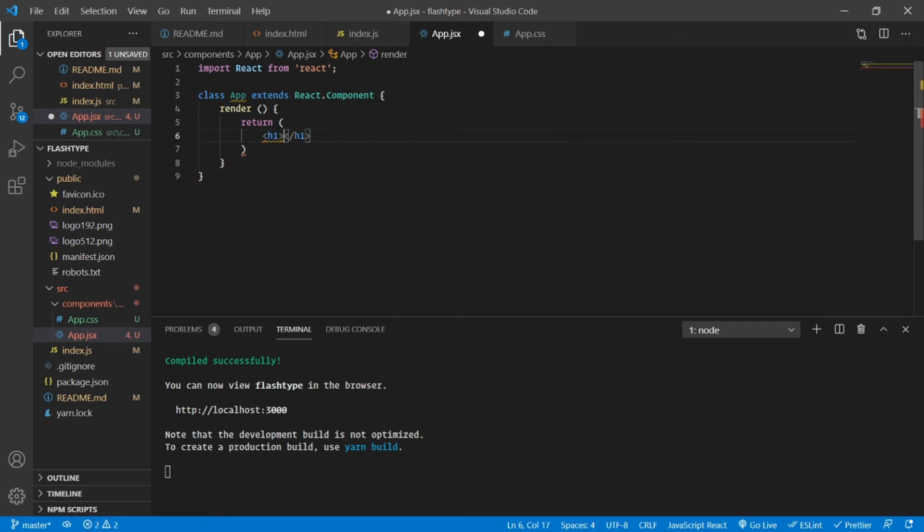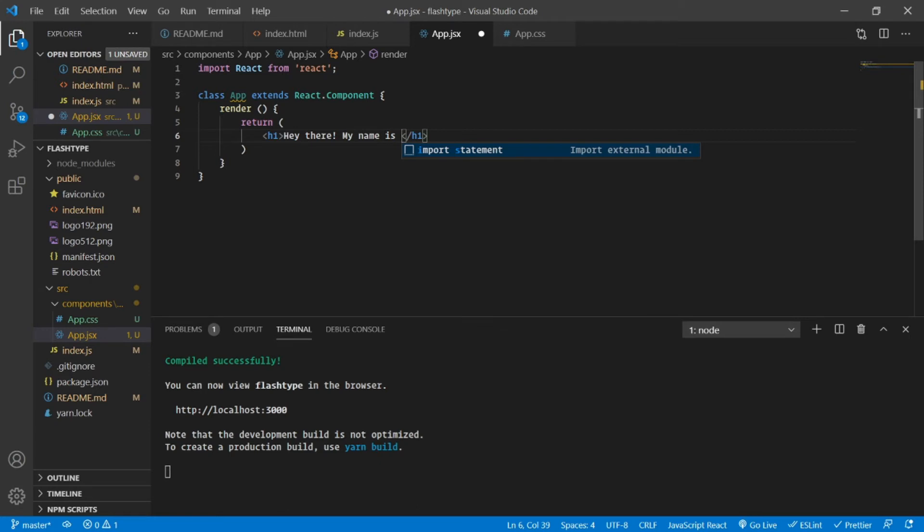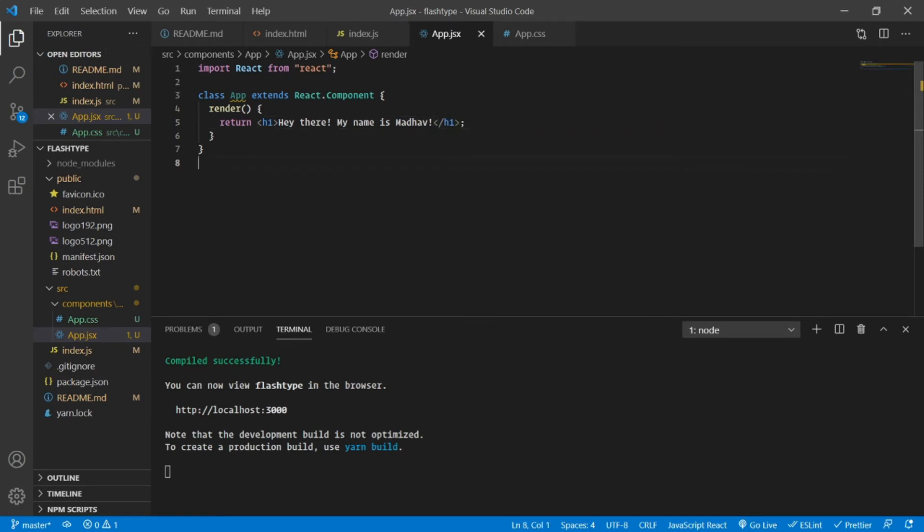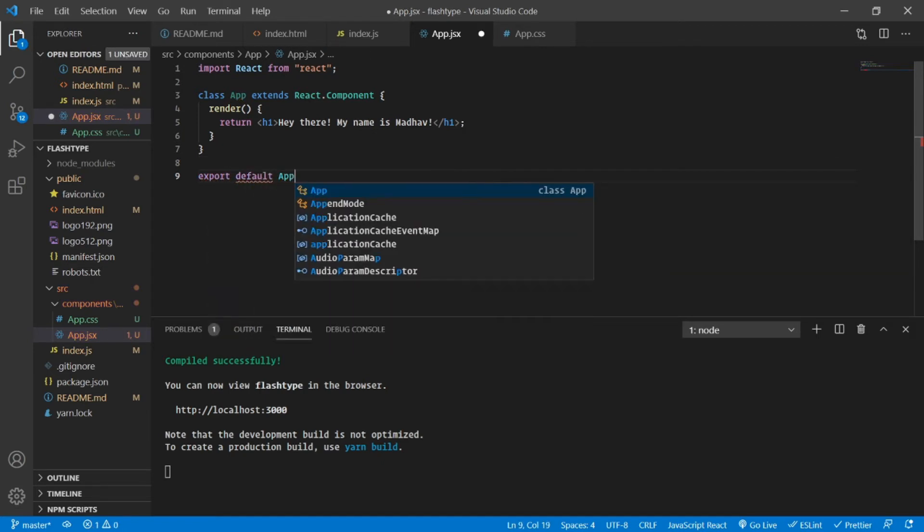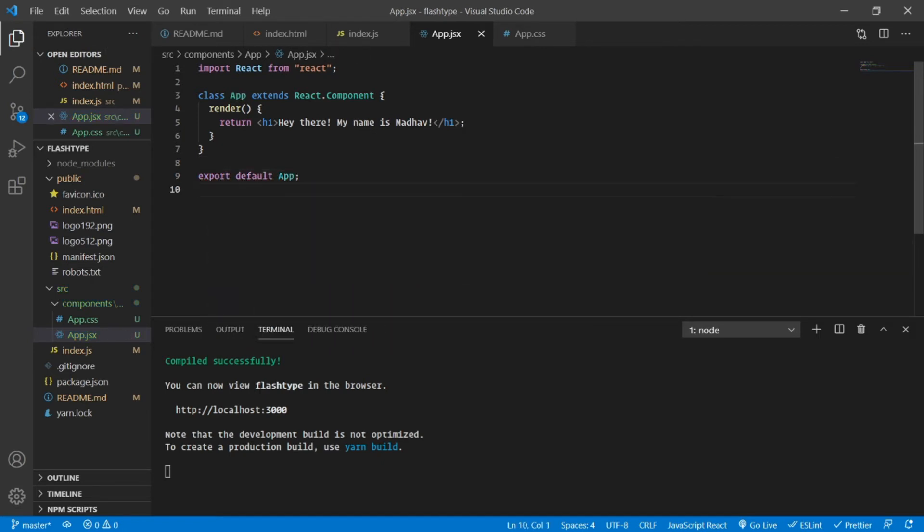Then I'm going to create a class-based component named App which is going to extend React.Component.